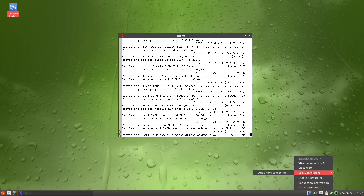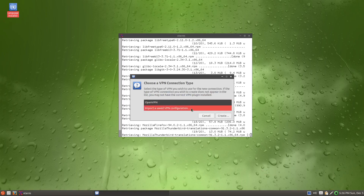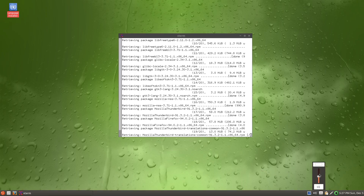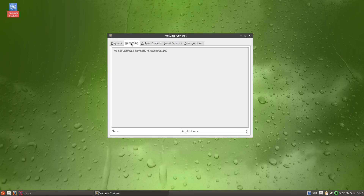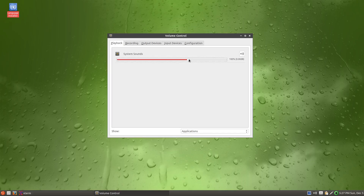It looks like Network Manager is the standard network manager. The audio mixer is just a slider with pretty bad styling. The actual configuration is done via PulseAudio directly, which is a pain because it's not easy to choose the default input or output.